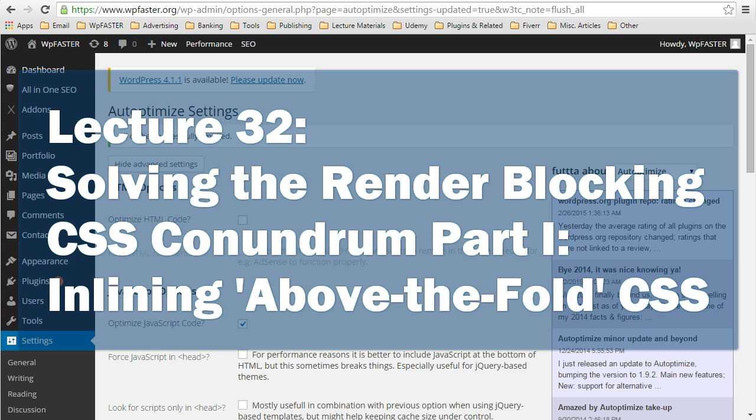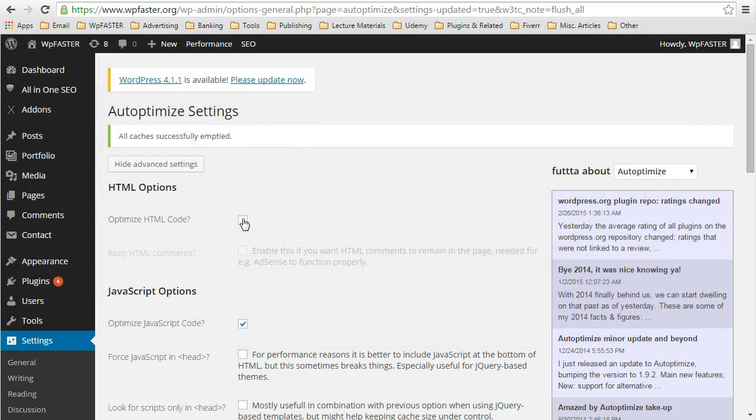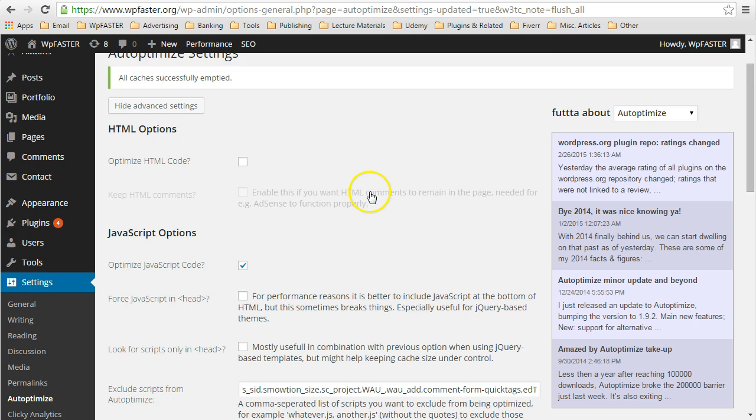For our purposes here, for this particular lecture, I have gone ahead and unminified the HTML code. That will make things easier for you to see and to read and to understand.